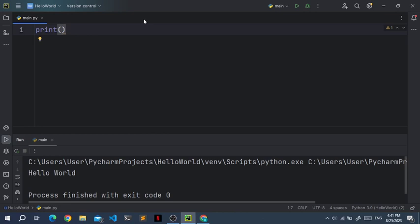And in this case it's going to be some text or a string. And a string, you can recognize that by either double quotes or single quotes. So single quotes look like this. And then the actual text that you want to print. And in this case, hello world.